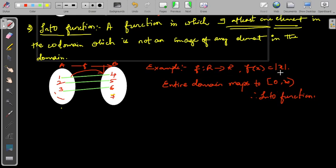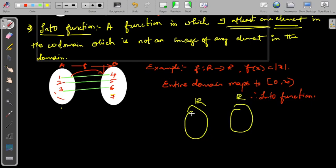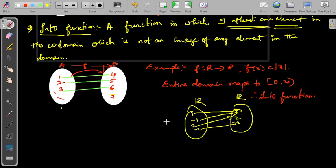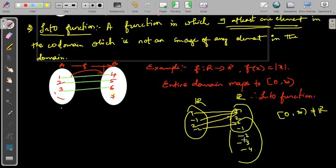Another example is from ℝ to ℝ, f(x) = |x|. The modulus function is an into function because the entire domain is ℝ and the co-domain is also ℝ. Here 1 goes to 1, minus 1 also goes to 1; 2 goes to 2, minus 2 also goes to 2. The range will be [0, ∞), which is not equal to the co-domain. The function is not onto. Negative real numbers like minus 1, minus 2, minus 3, minus 4 do not have any pre-image in the domain. Hence the function is not onto, and therefore it becomes an into function.